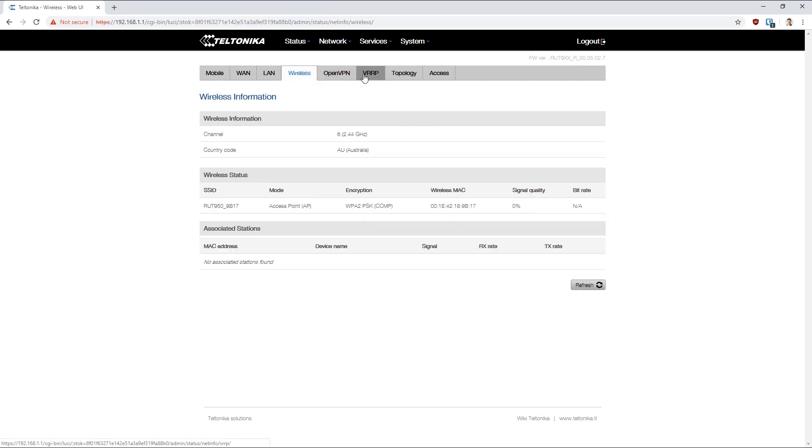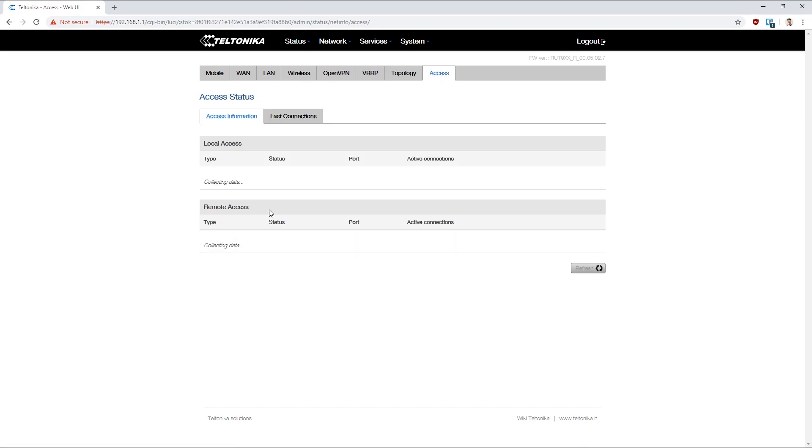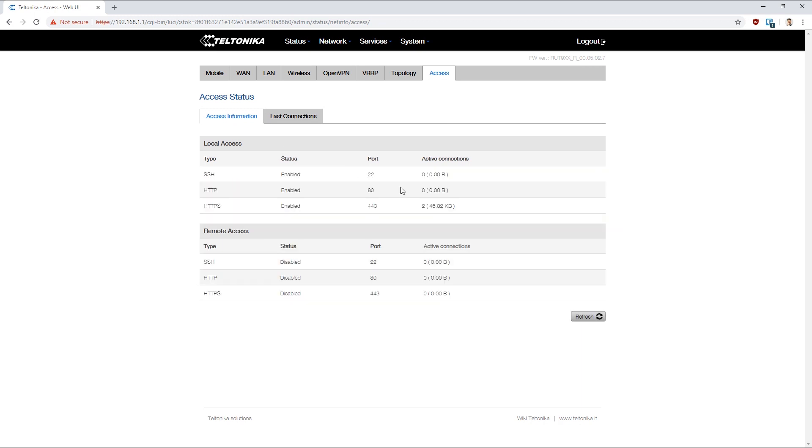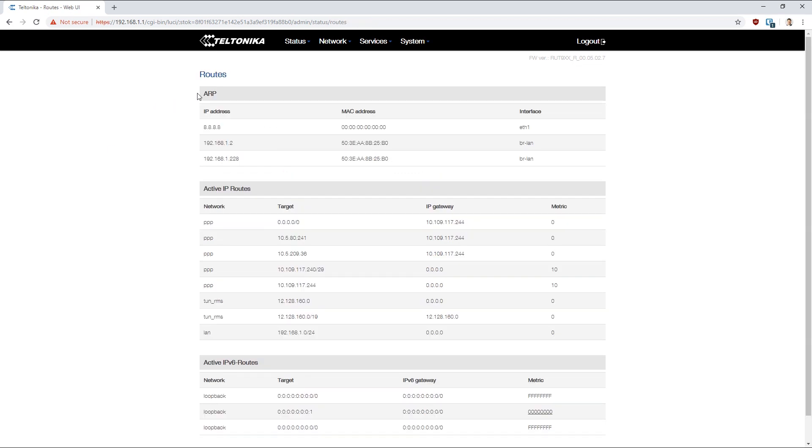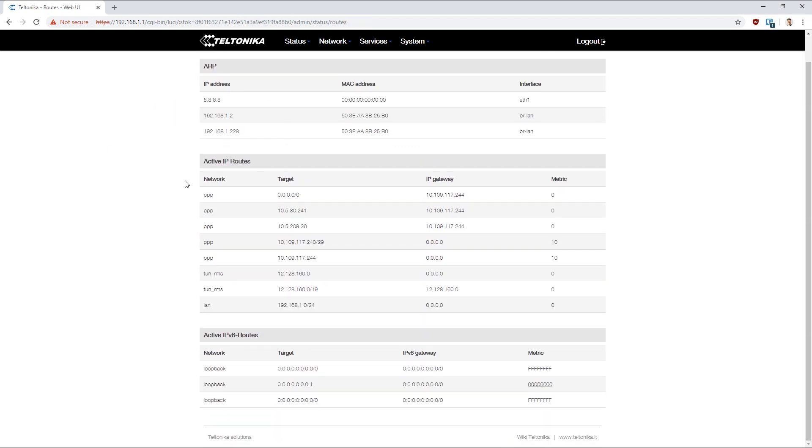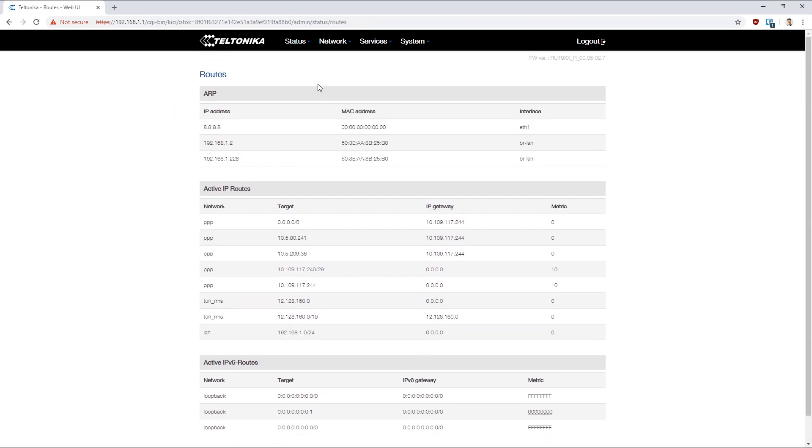Wireless stats as well as stats on VPN connections. VRRP if we've set that up for some redundant routing. Details of who's currently connected to the device by SSH, HTTP, or HTTPS. We've got access to our ARP and our routing tables here.